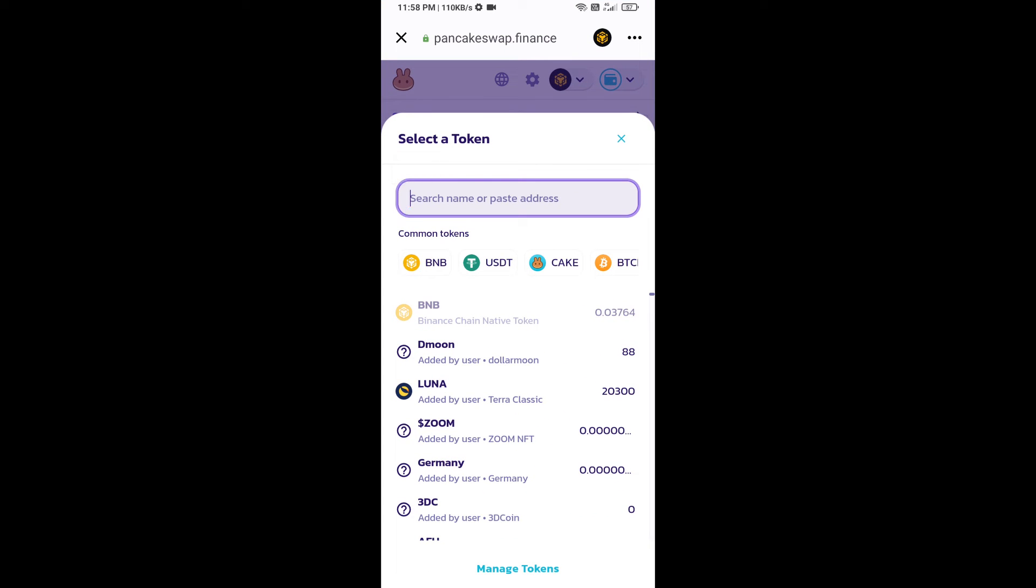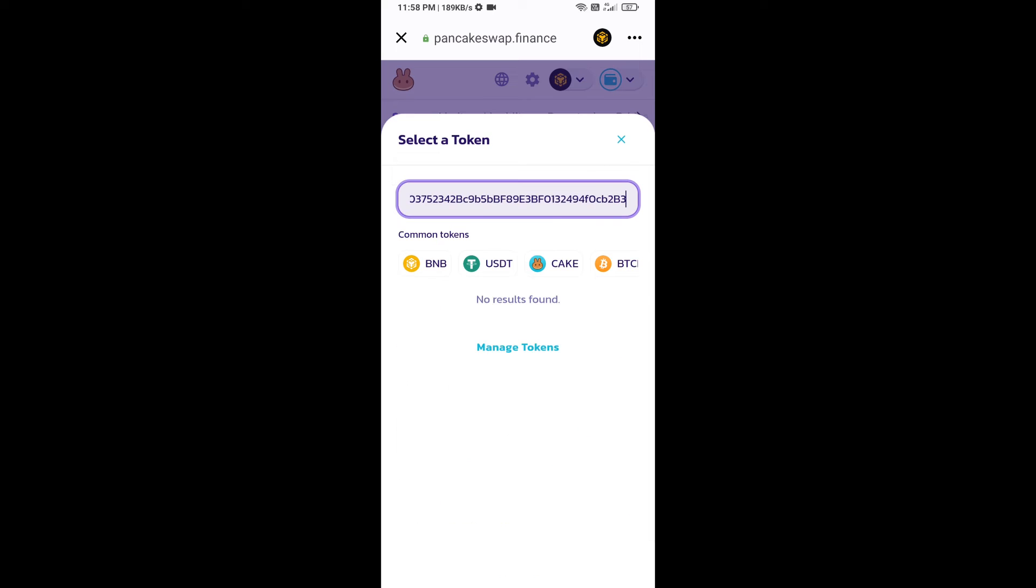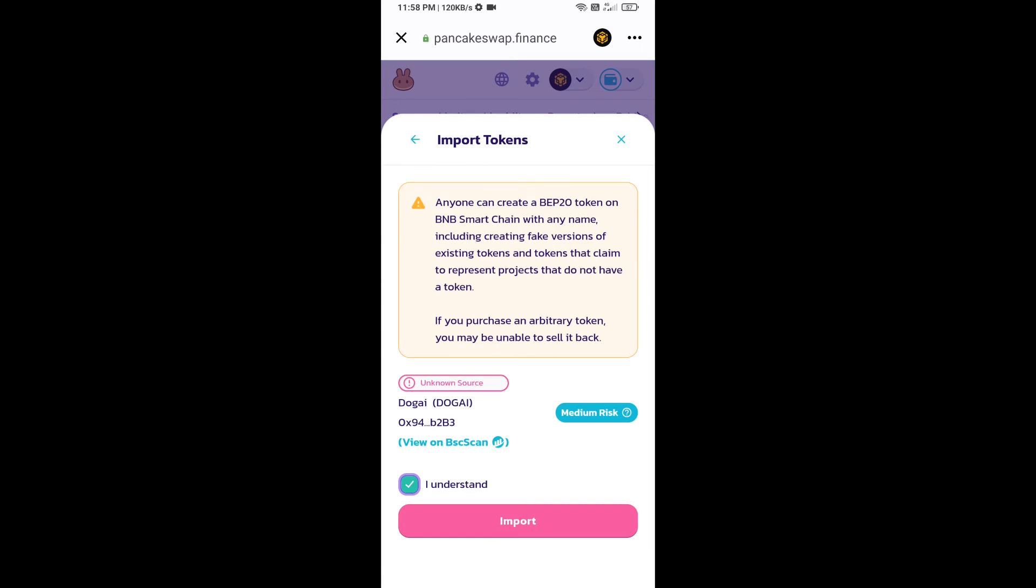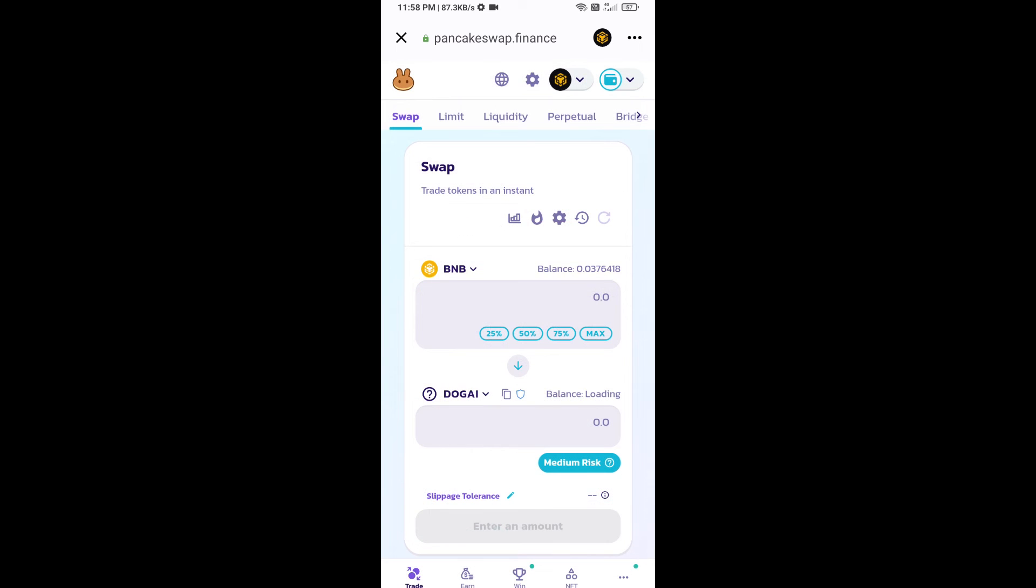Paste here. Click on import, click on I understand, and re-click on import.